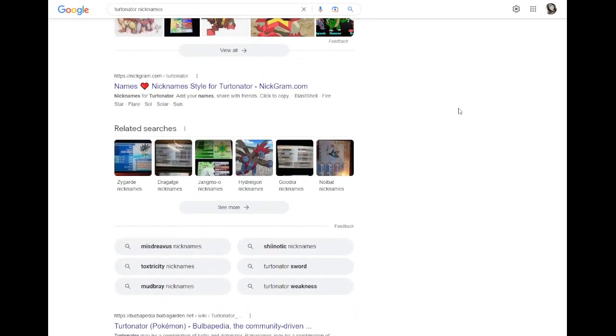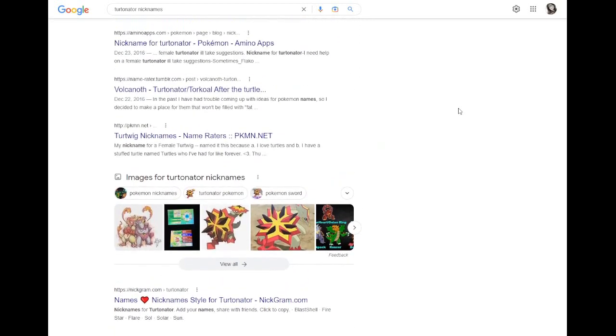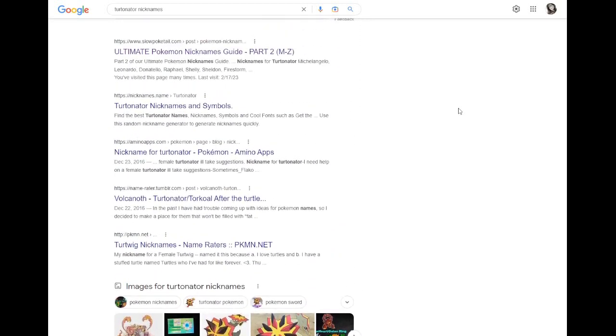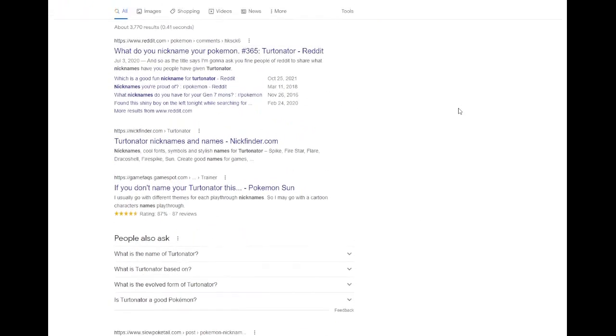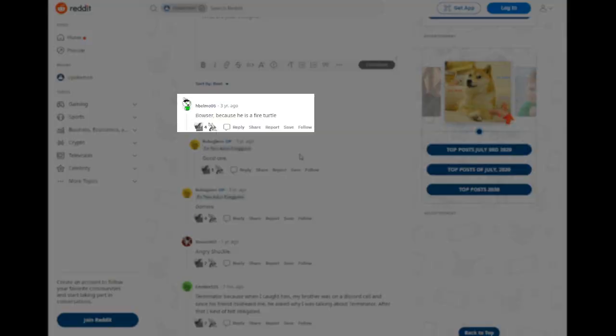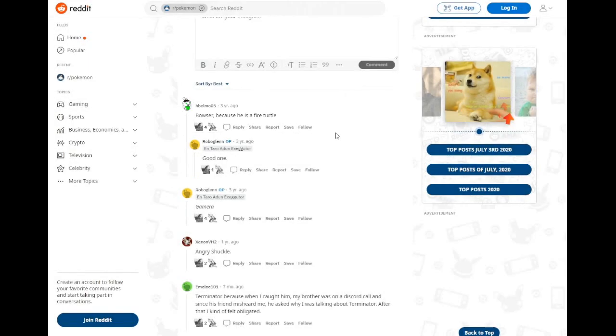Today we're looking at Turtonator and just Turtonator. The thing that when everyone saw it they said, yeah that's Bowser. In which case yes, literally the first answer you see is Bowser. Did you see it coming? We all did.